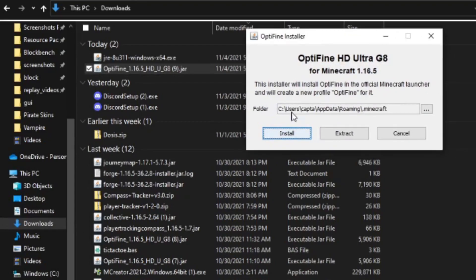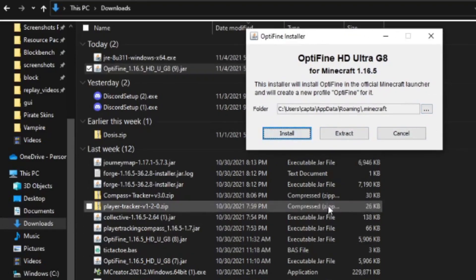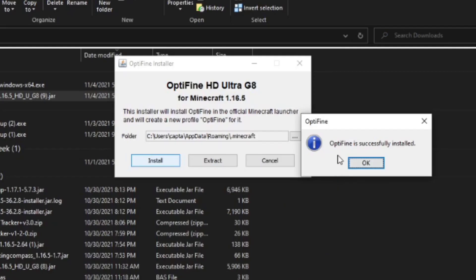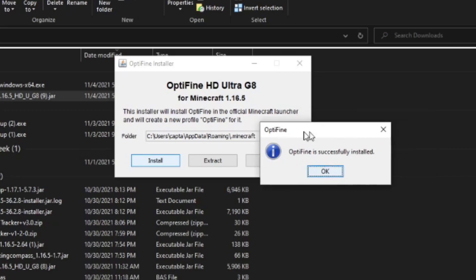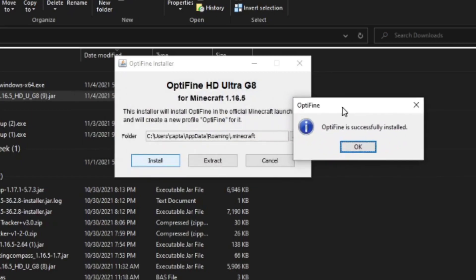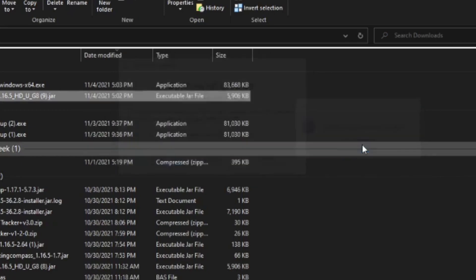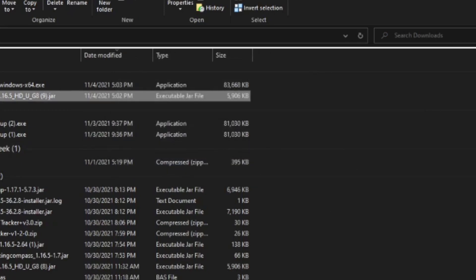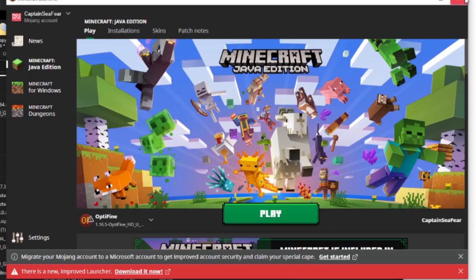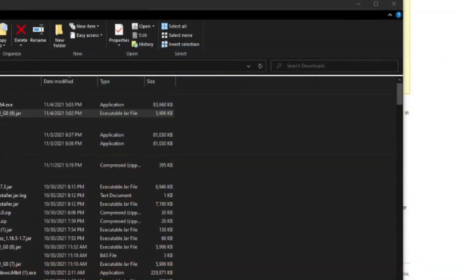will come up. Select install. You don't have to worry about anything else, just hit install and then it'll tell you Optifine is successfully installed. You'll hit okay and you can close. You have to close the launcher and reopen it for it to update. Keep in mind this only works if you've run the version you're doing this